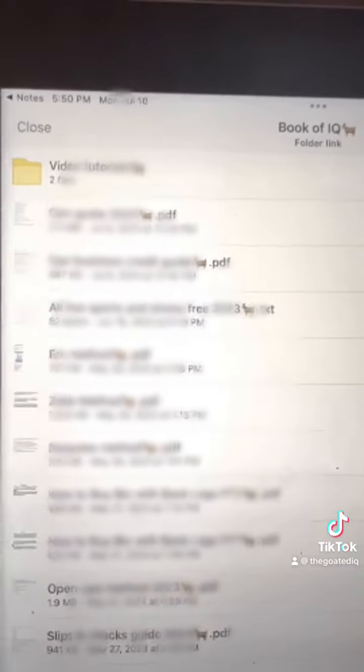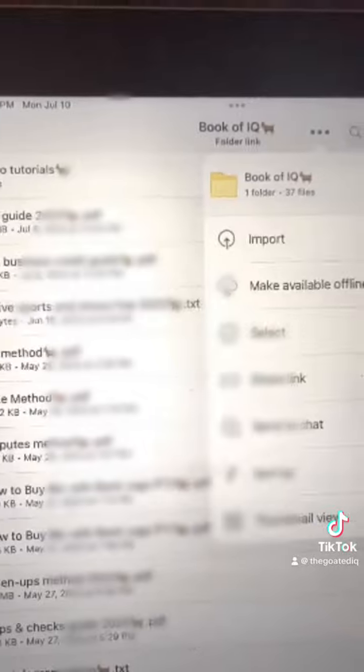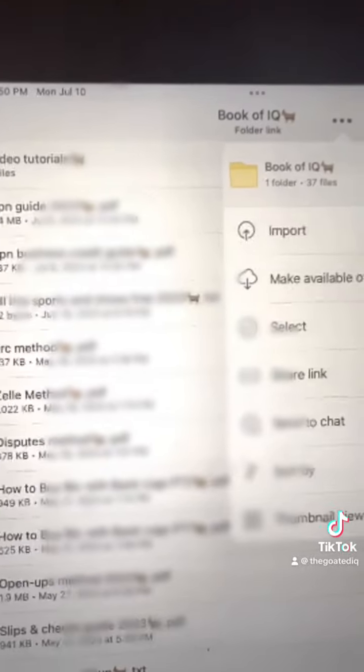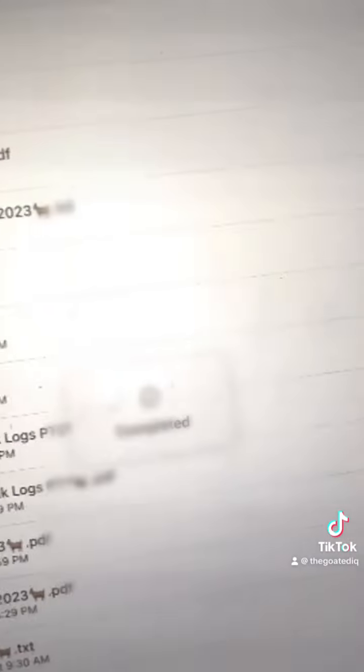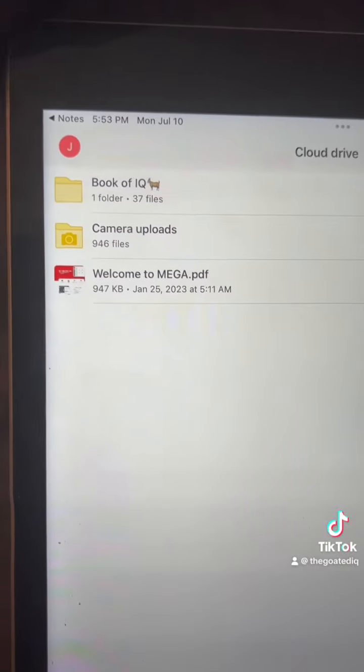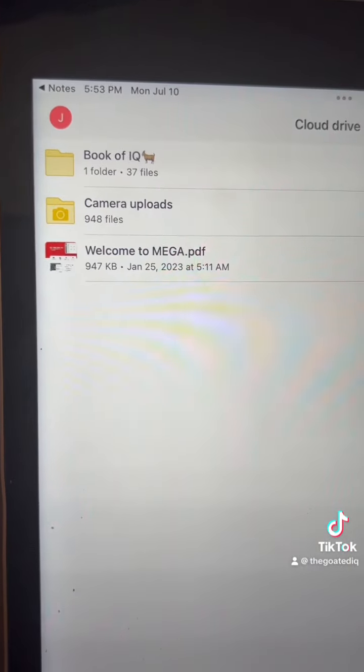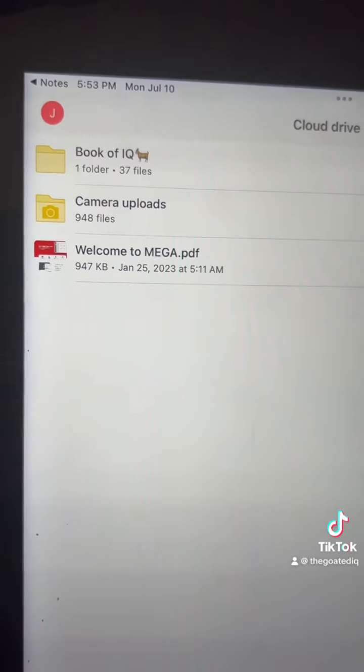To save the book to your mega file, hit the three dots and hit import. Then you're going to go down to the bottom right corner and hit import again. Now you will have the book of IQ saved to your mega file.